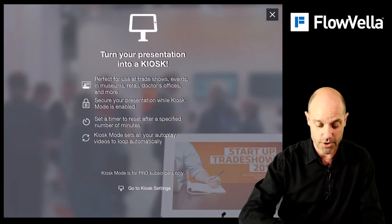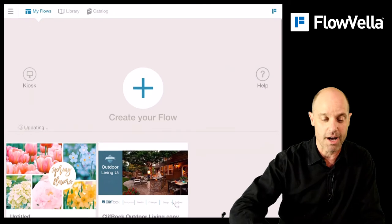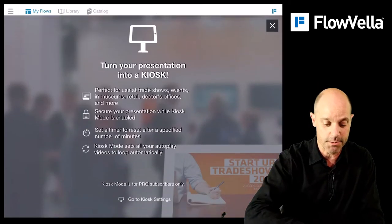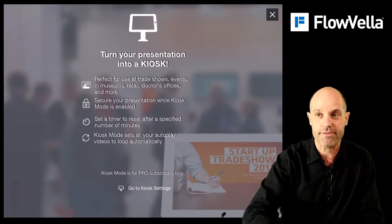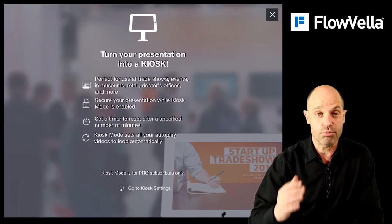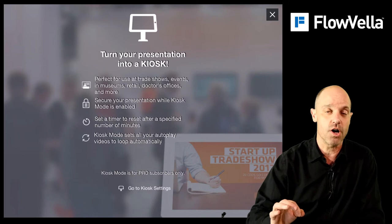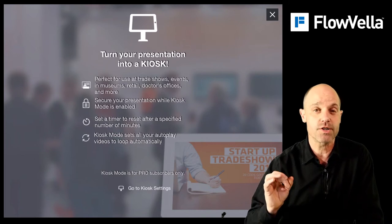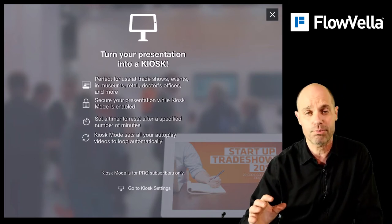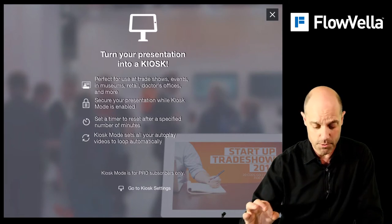This is the My Flows screen. There's the Kiosk button. It says you have to be a pro user — and that's true, you do. With this launch, we also launched a seven-day trial of the pro paid membership subscription.